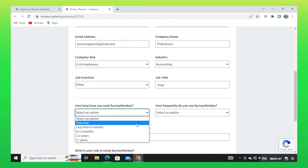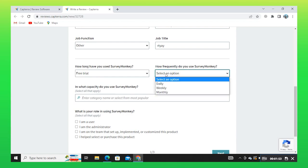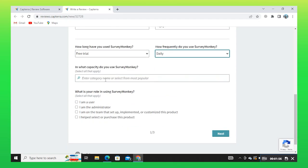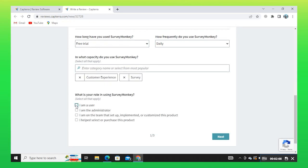Select an option from here. Again, select an option. Enter category name or select from the most popular. Select your role from here. Then click on Next.